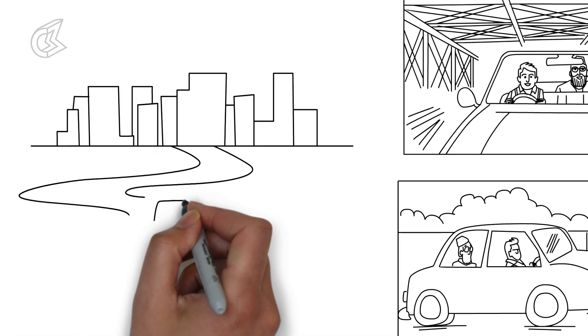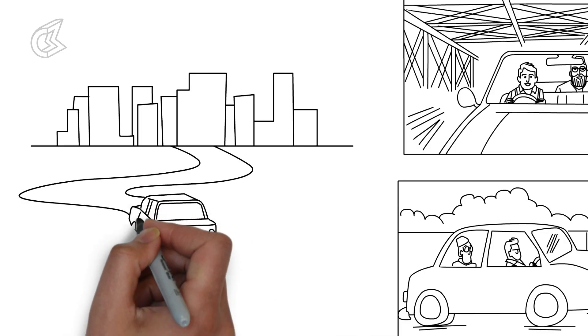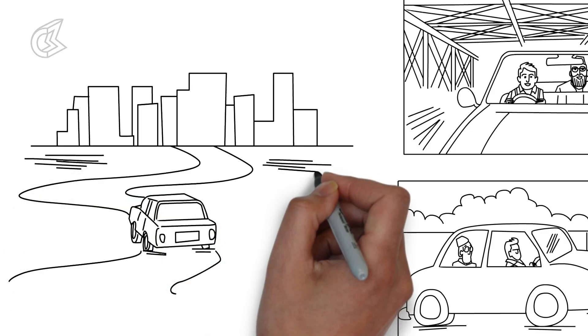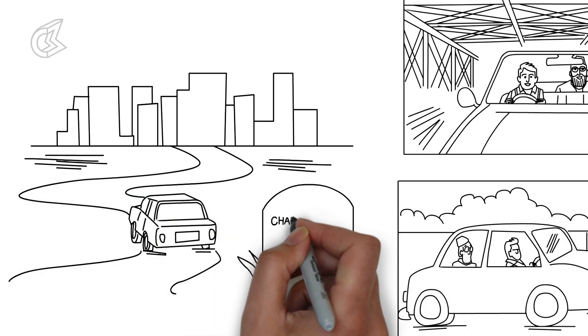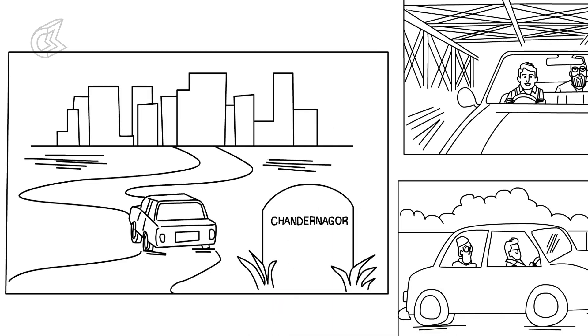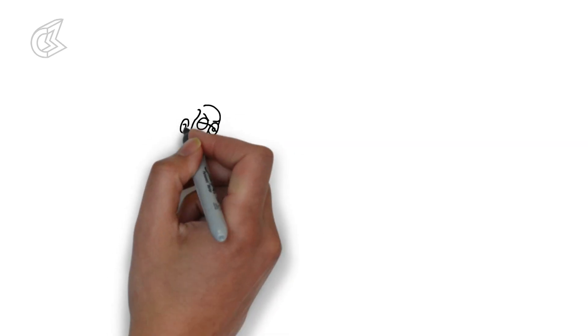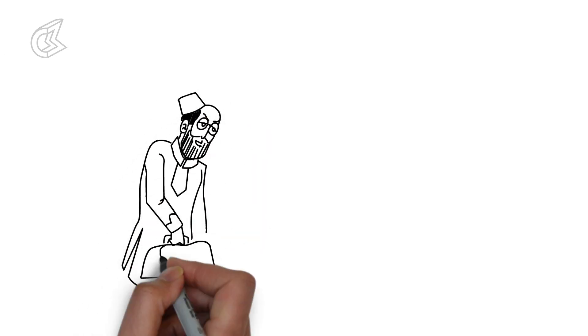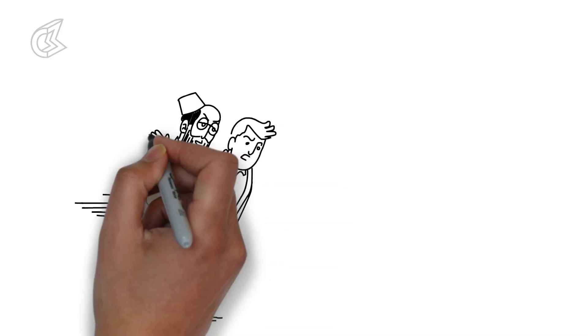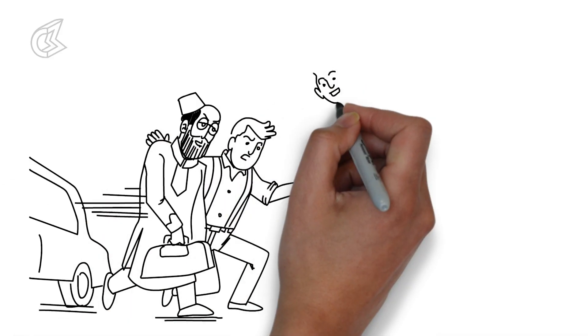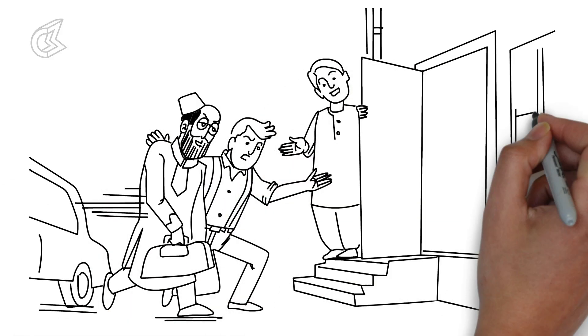Ultimately, they get on the Grand Trunk Road and are only relieved once they cross the French Post at Chandranogor. They drive through the night to reach Barari, which is near Dhanbad, early next morning. Shishir hides Netaji at his brother's house there all day.